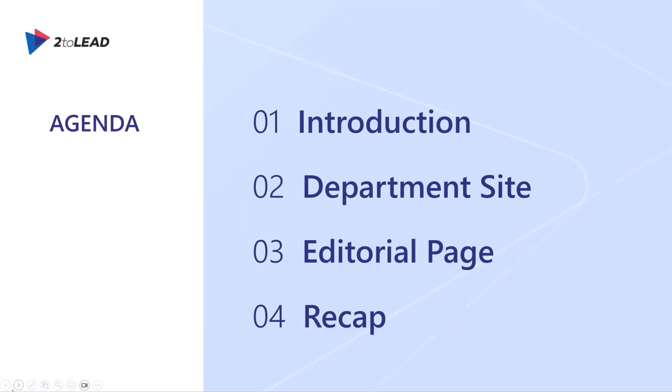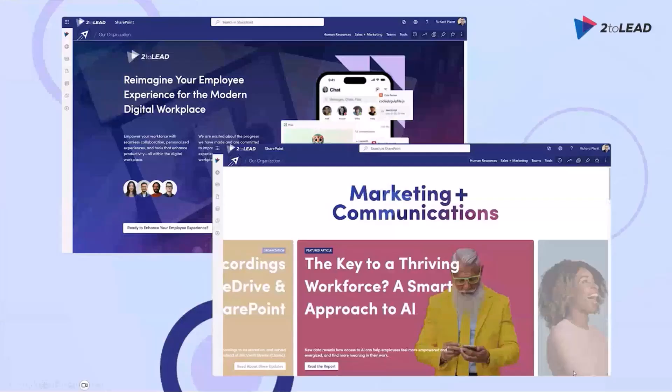All right. Thanks, Malika. So yeah, our quick demo, basically, we're going to cover a couple different SharePoint pages. The first is a department site that we use internally at 2toLead for a marketing and communications team. We'll take you through that. And then the second example is an editorial type page where we're going to cover things like brand center, design ideas, flexible sections, as well as the new editorial card styles. You're going to see that in our live site. So we'll take you through that together. So I guess without any further ado, we'll switch over to SharePoint here.